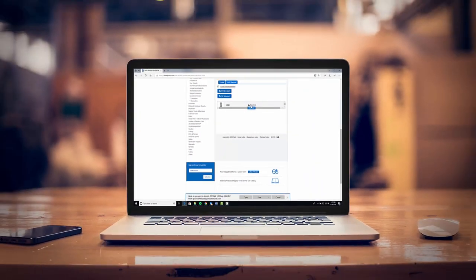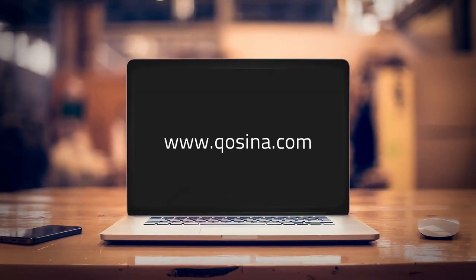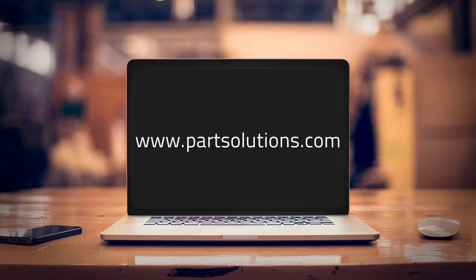Thanks for watching. For more great parts, visit Cosina.com and check out PartSolutions.com to learn how your company can improve your digital customer experience.